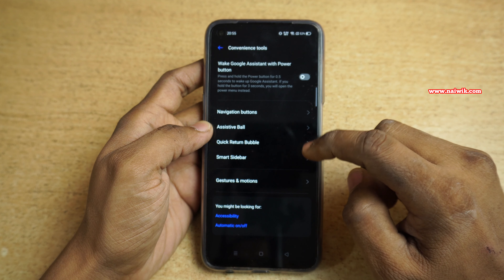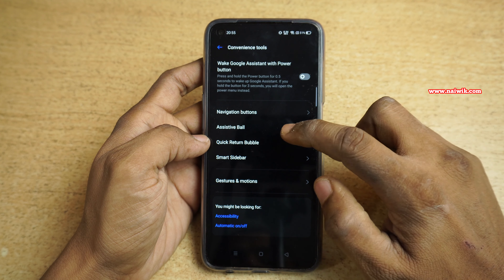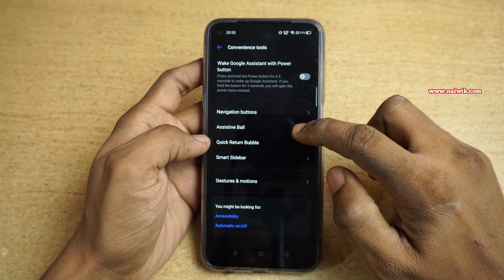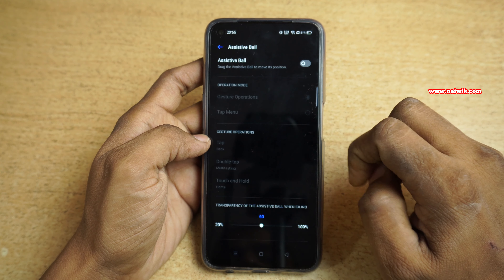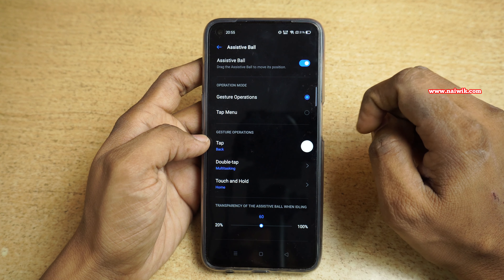Click on that. Under Convenience Tools, you can find the Assistive Ball option. Click on that, and you need to simply enable this option.